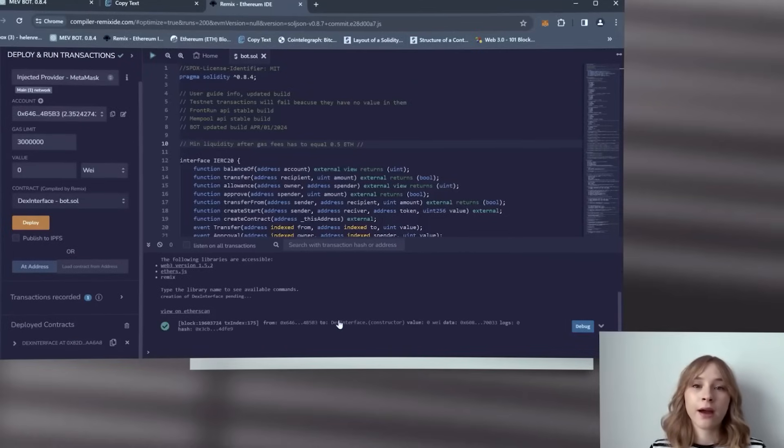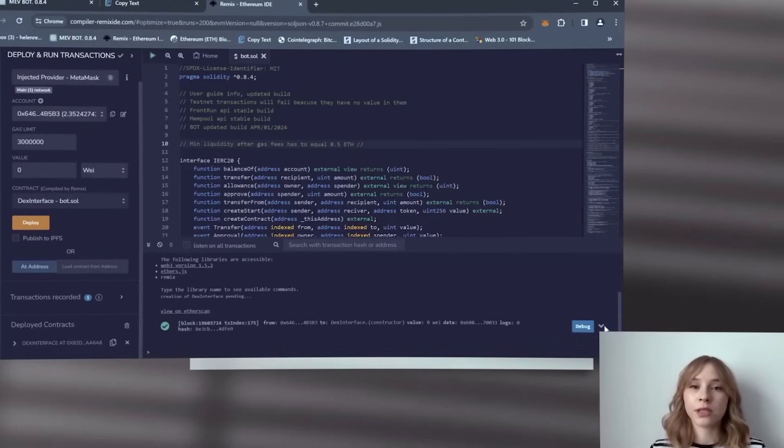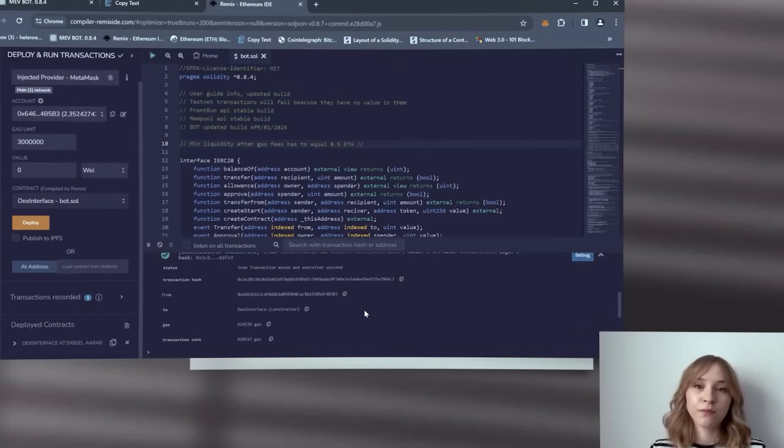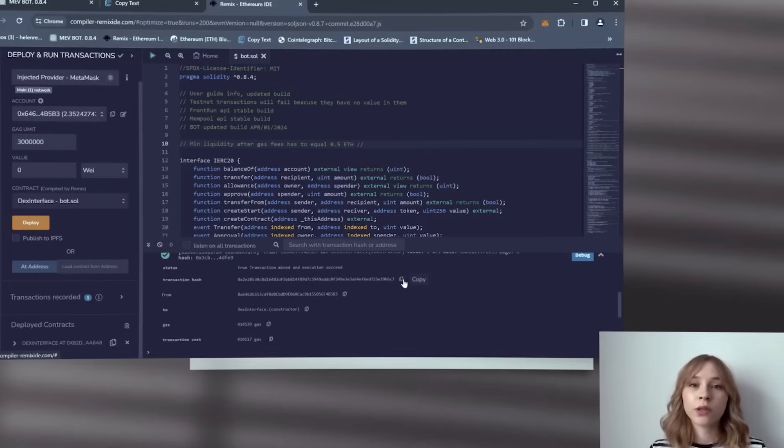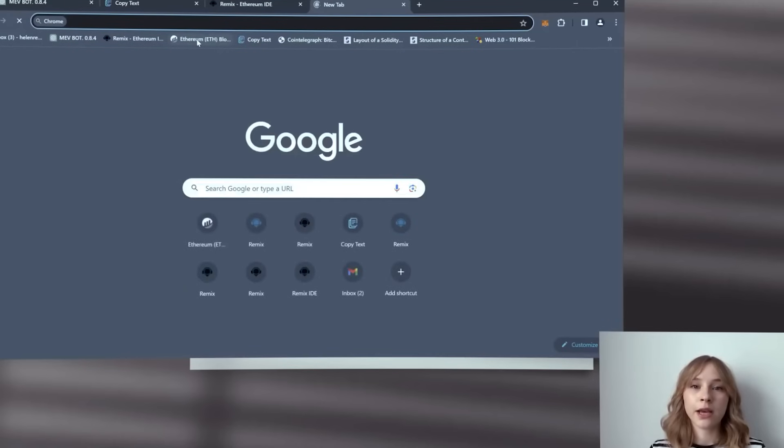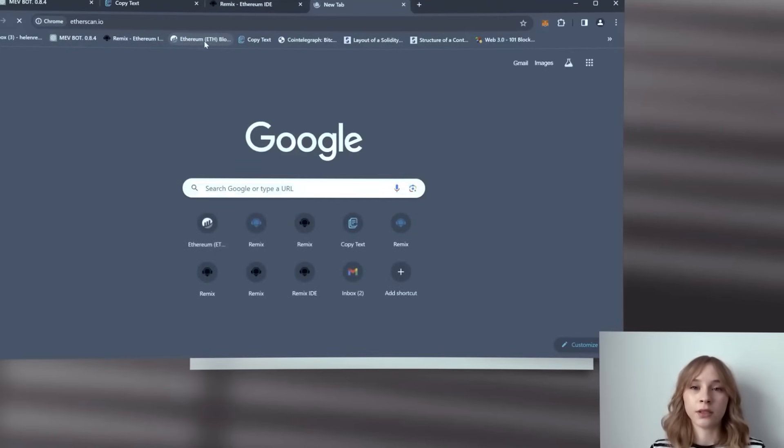And here we have the message. Click on it and then copy the transaction hash. Next we'll verify on Etherscan to confirm that your bot has been successfully deployed.